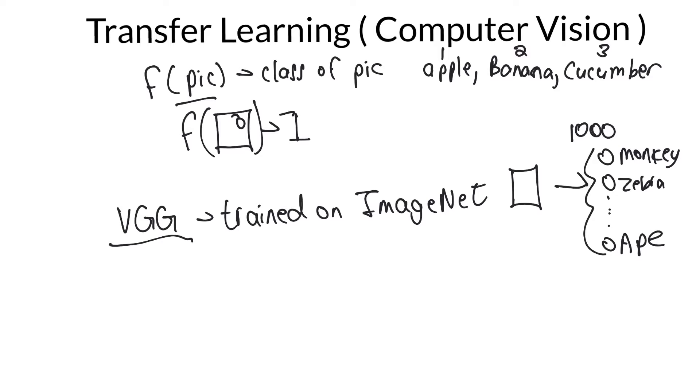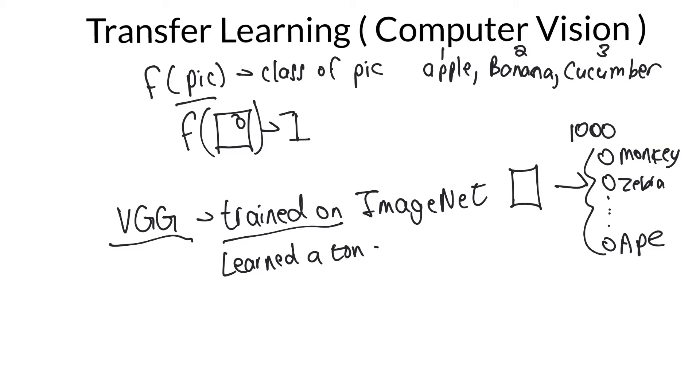so say that this is existent already, and it is, that VGG has learned how to do this. Now when we say trained on ImageNet, we mean it has learned a ton of parameters. It has learned a ton of parameters on how to do this well.